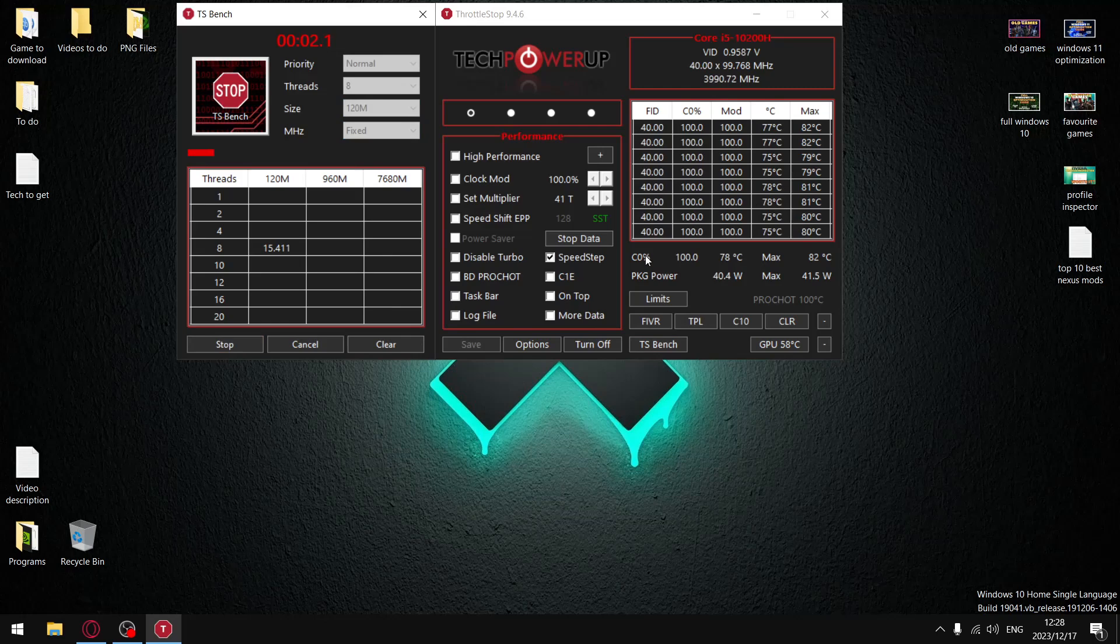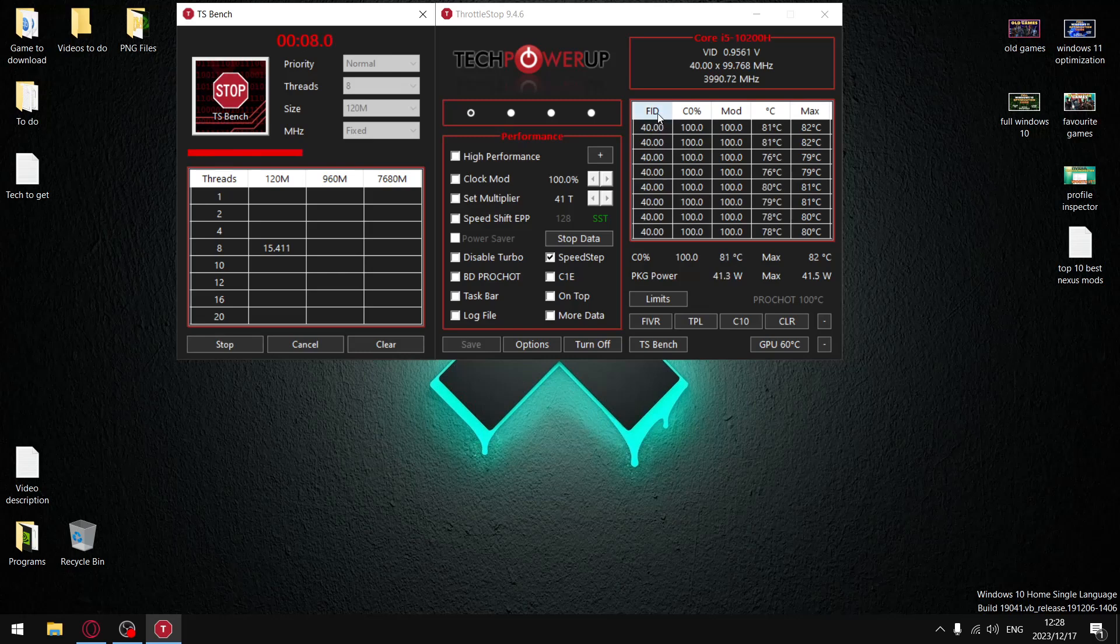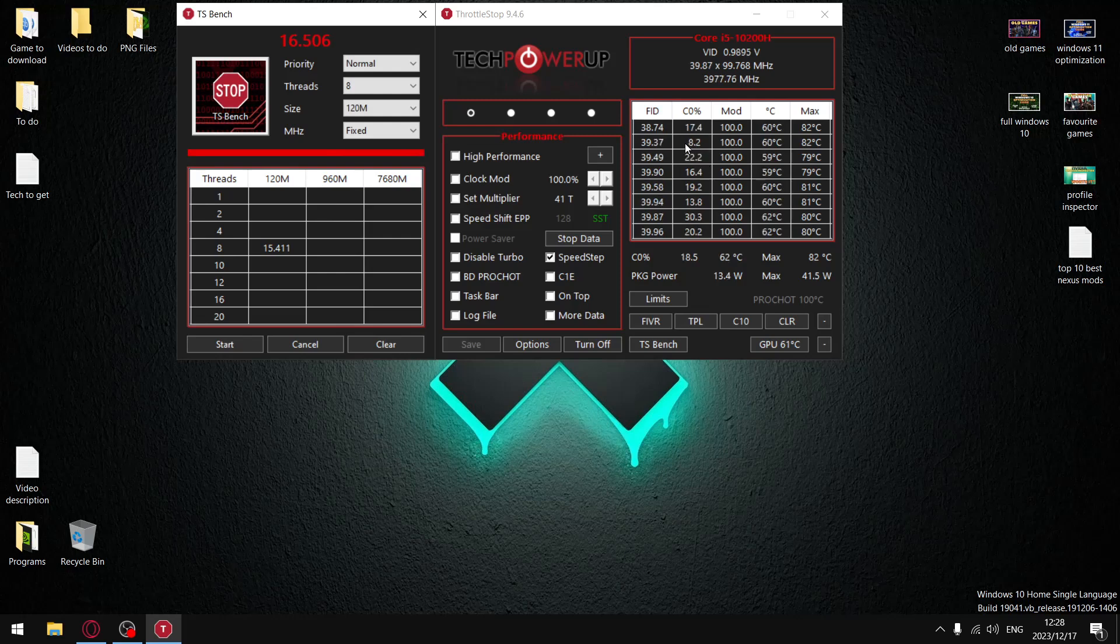So I don't thermal throttle because I've undervolted my CPU, but you might find that your FID column, your turbo ratio limits, start off at 50. But as soon as you start putting load on your CPU, your FID column, let's say it comes down to 38 and it sits at 38, it doesn't drop at 38 anymore. That means that your CPU is throttling at 3.8 gigahertz.